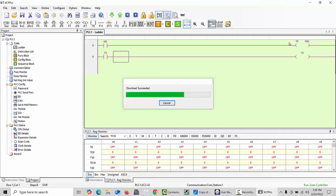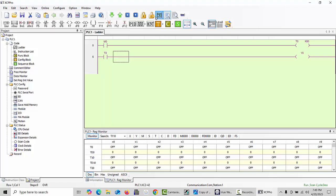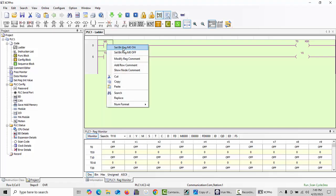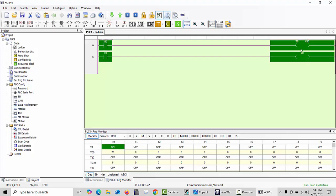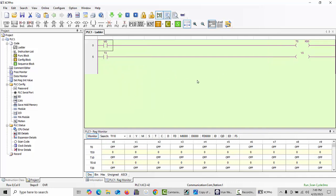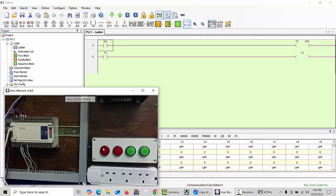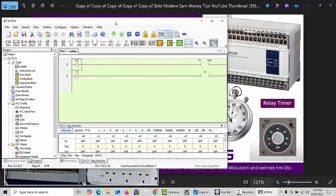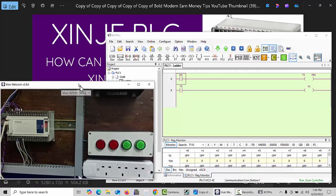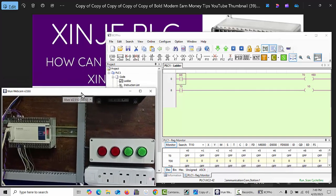After downloading, your output will be working according to your timer. Click run mode, then click on M0 to turn it on. After 50 seconds are completed, your output will turn on. You can see our output Y0 is now on, and also on our physical PLC hardware I will show you in the camera. You can see Y0 is connected to my first output.